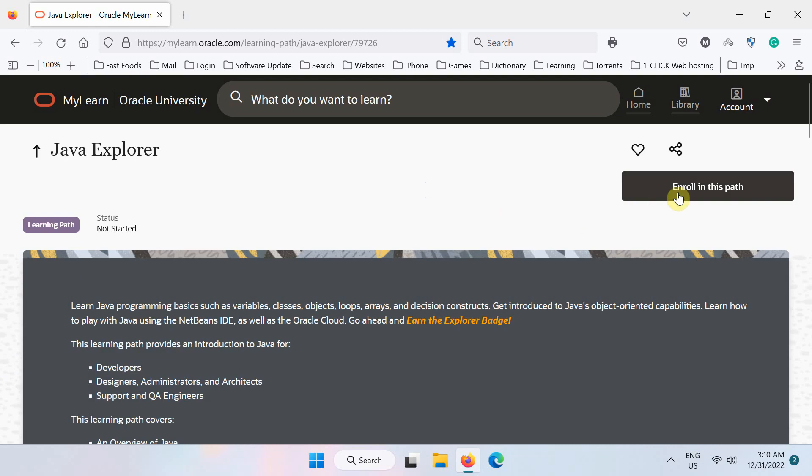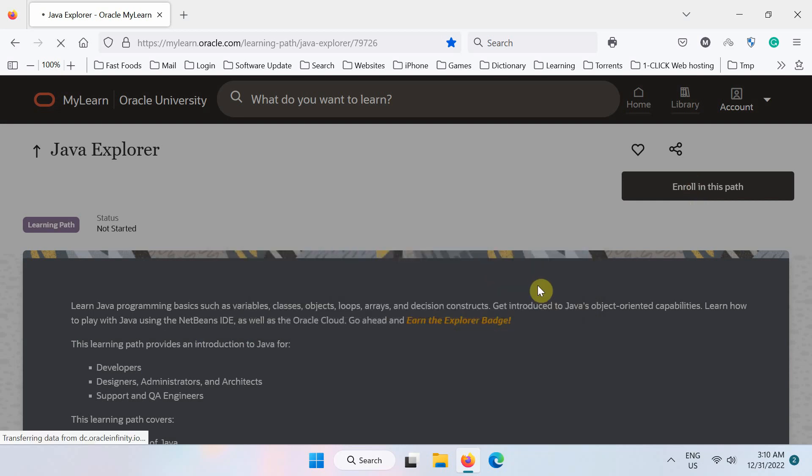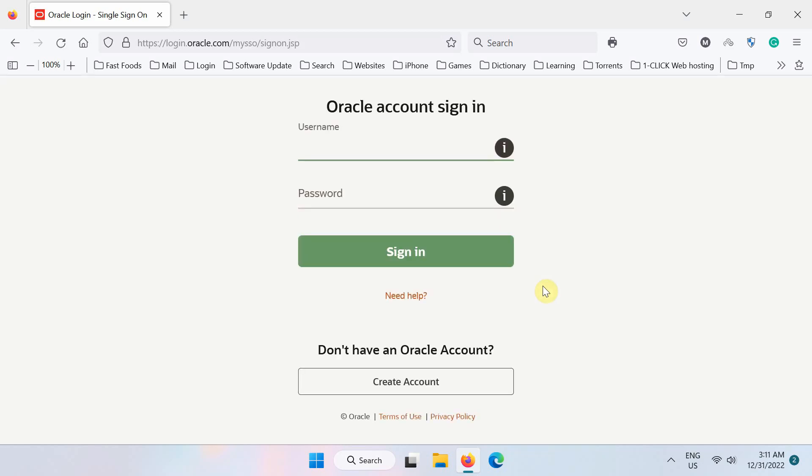So next click here, enroll in this path button to enroll in this course. Next click sign in to access the course content. Now either type your credentials here or create an account first if you need one.